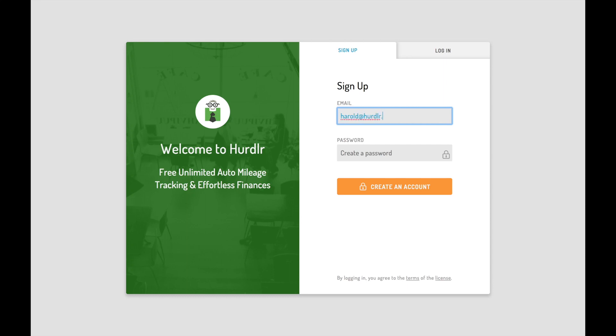Log into the desktop app using your existing Hurdler credentials, or if you're new to Hurdler, you can create a new account via desktop.